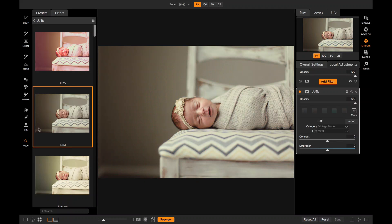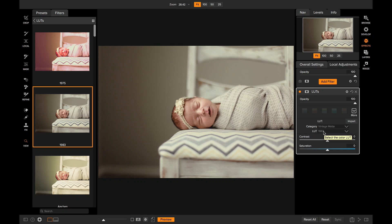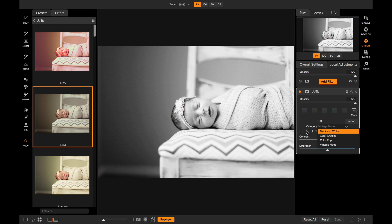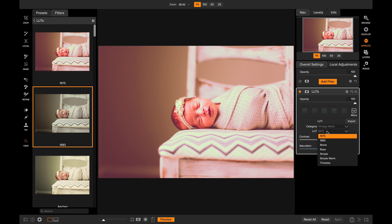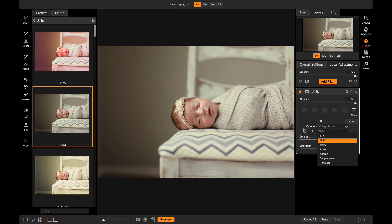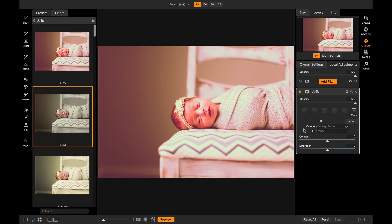When you click on one of those styles, it'll set the category and the LUT file for you automatically. Now there's a lot more, so if you want to click on category, you can see additional categories of lookup tables, and inside of each category there's a range you can select from. Let me go back to the one that I like here.